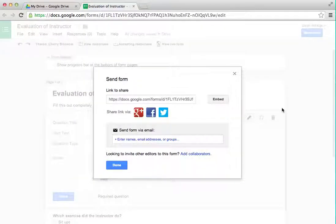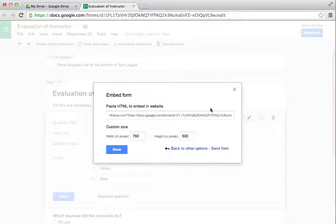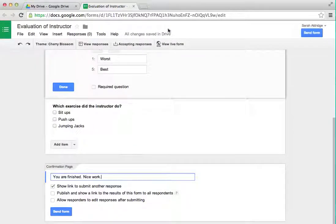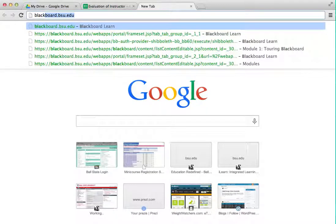This is the part where you'll get it from your Google Drive into your Blackboard so they can do it right there in Blackboard. You just click this Embed button, and you'll get this HTML code right here. Copy that — you can do Command-C if you're using a Mac — and click Done. Now we have the code in our clipboard. Let's go ahead and go to our Blackboard site.